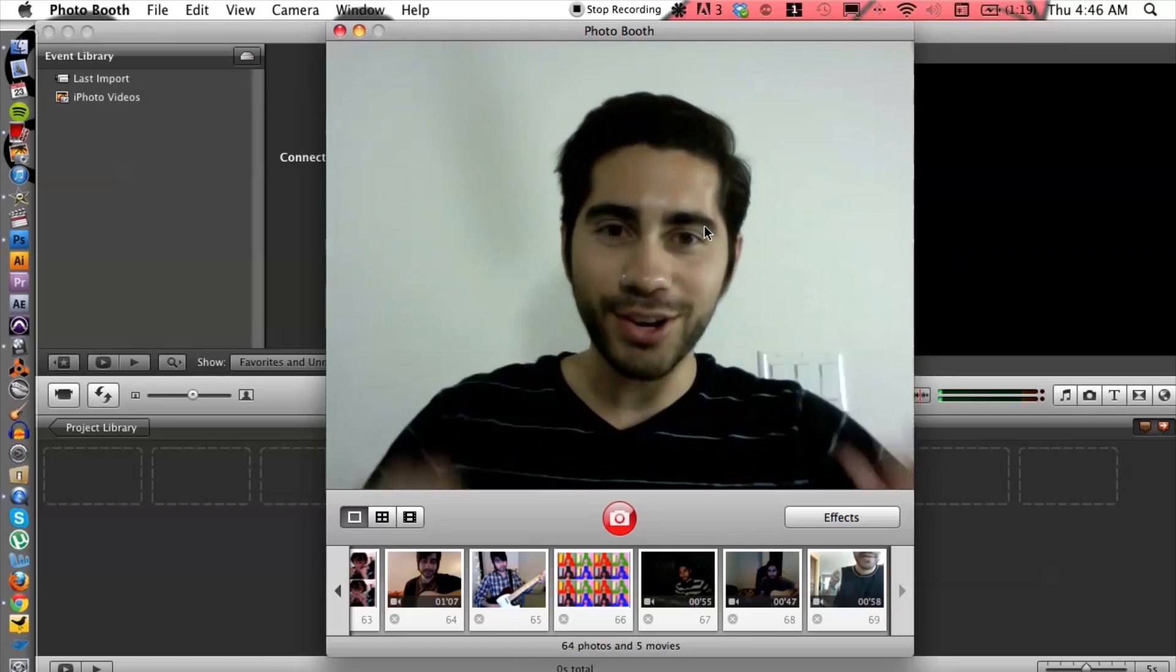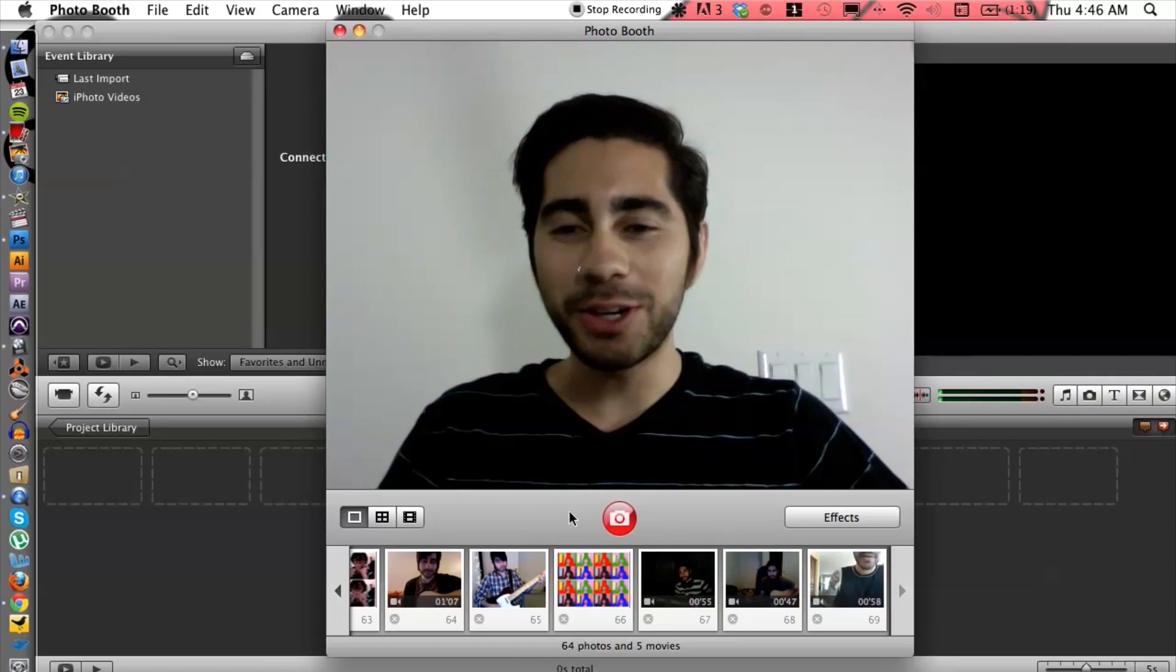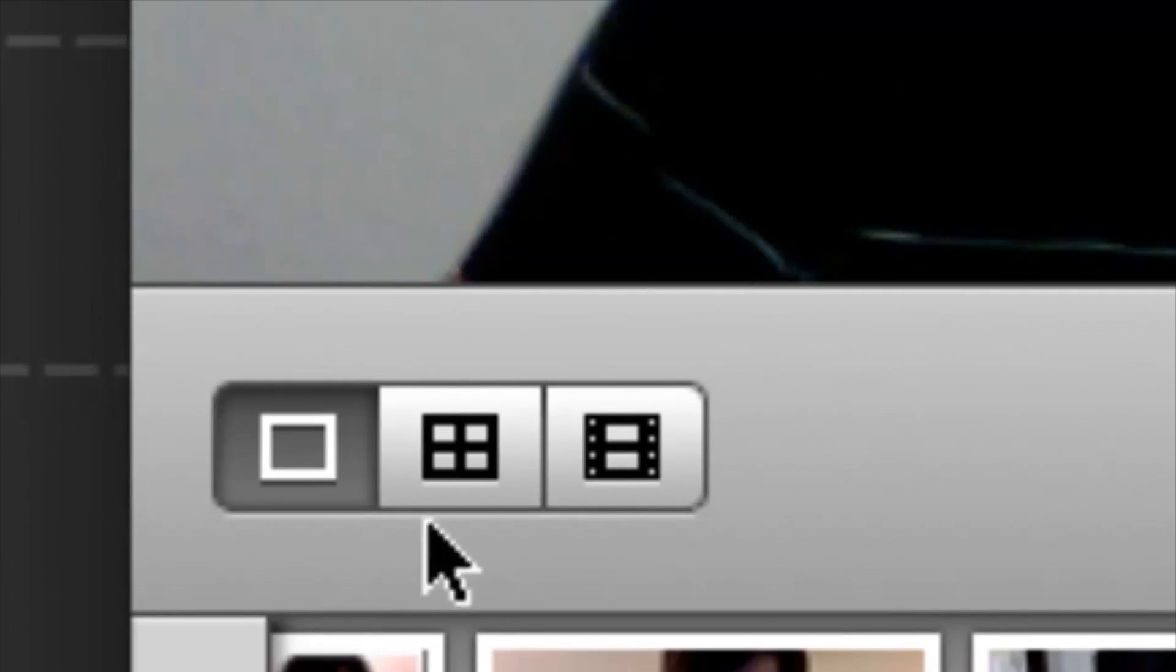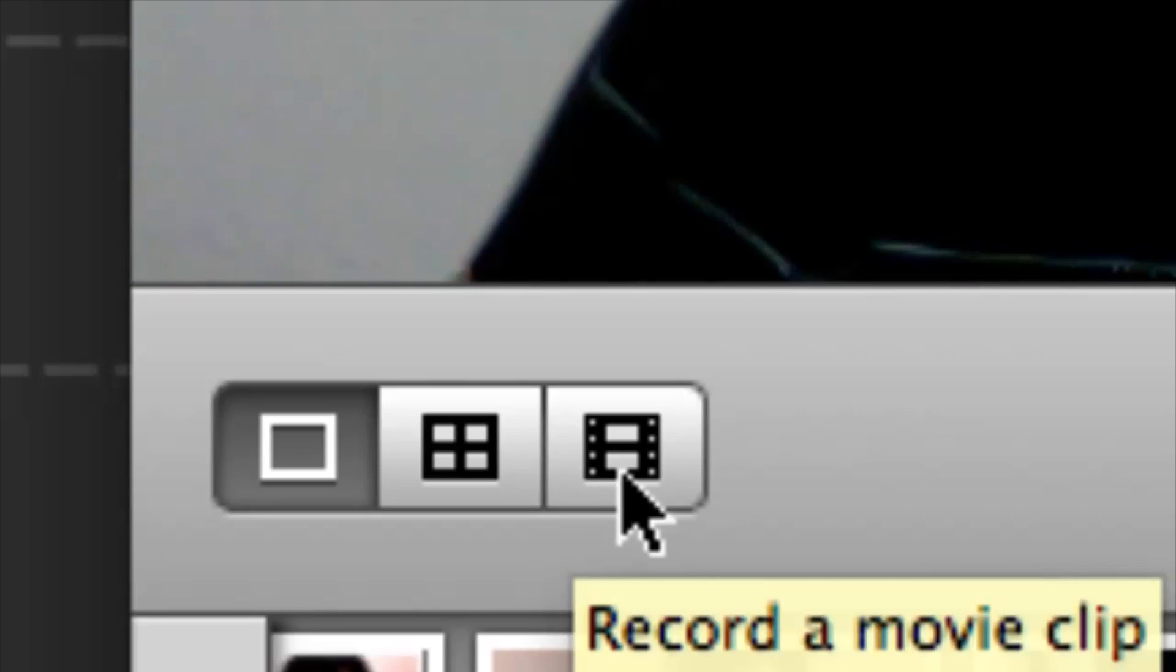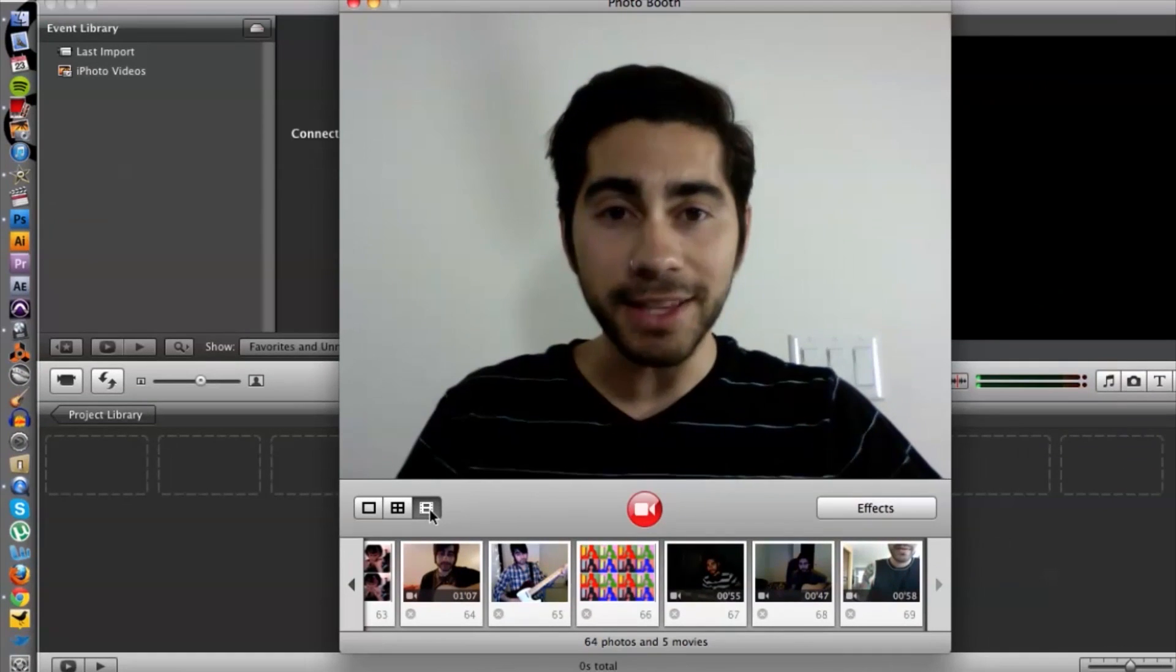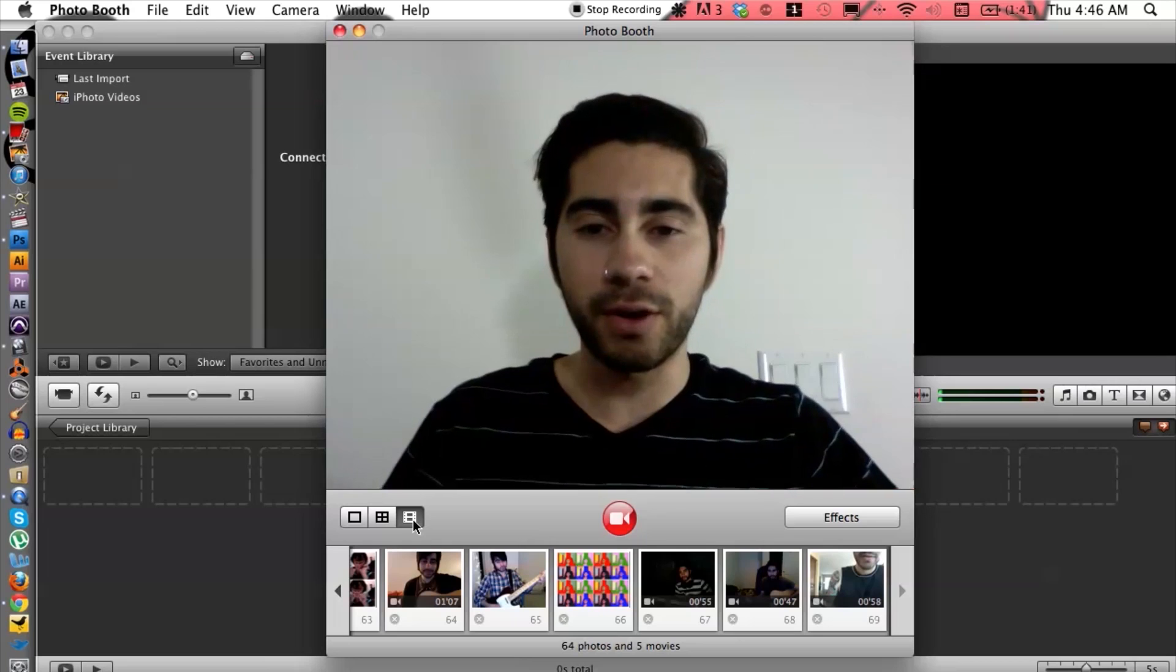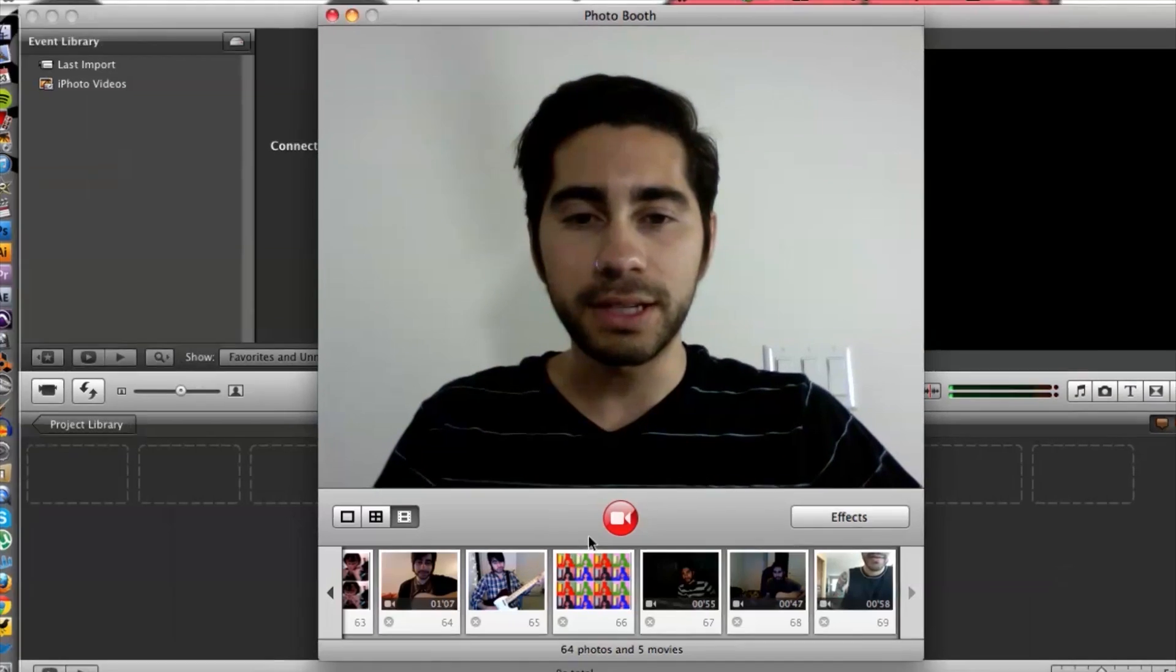Hey what's going on? Alright, so what you want to do is make sure that you're selected on the camera film icon right here, and that's going to switch over to video format. Then we can simply hit the record button right here.